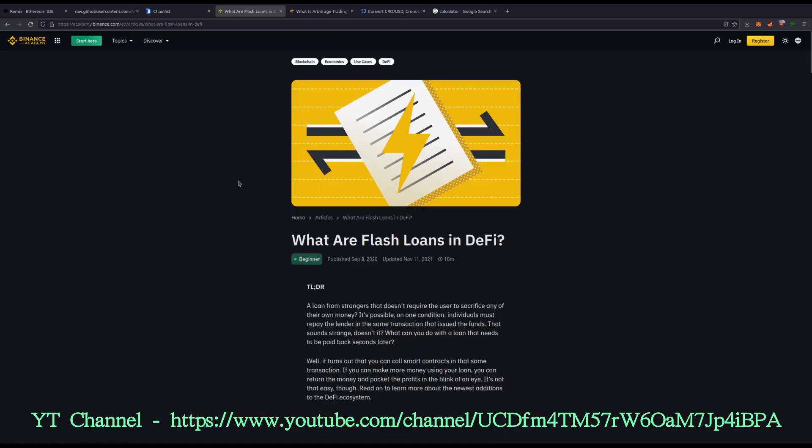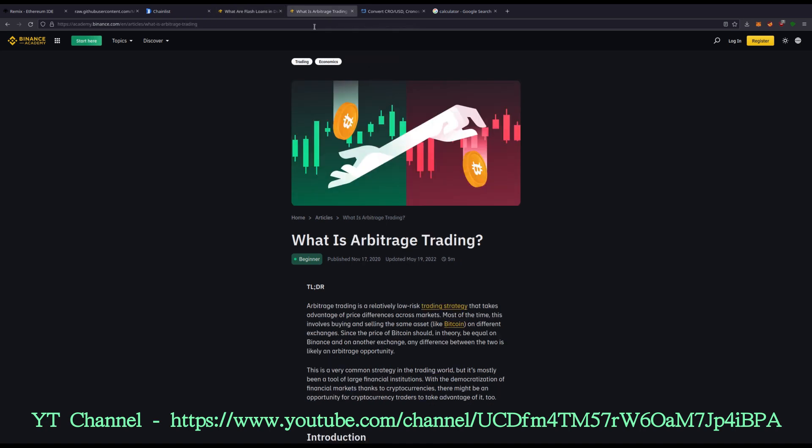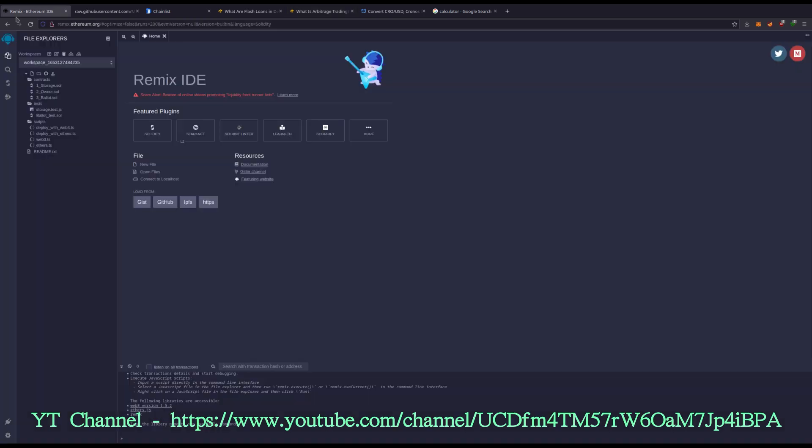If you need more information on what flash loans are, I will leave this link. If you need more information on what arbitrage trading is, I will leave this link. All that will be in the video description.